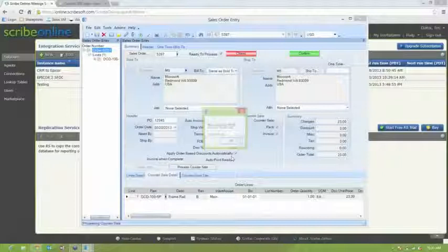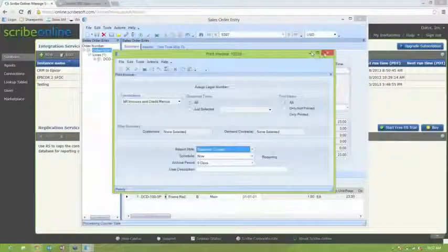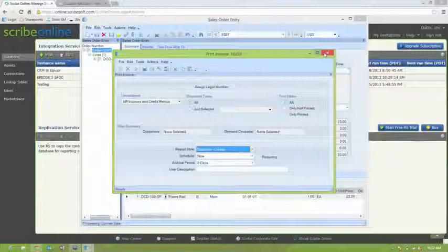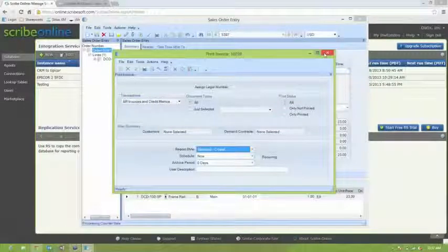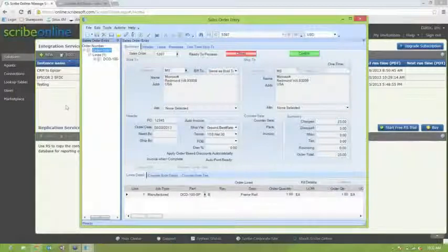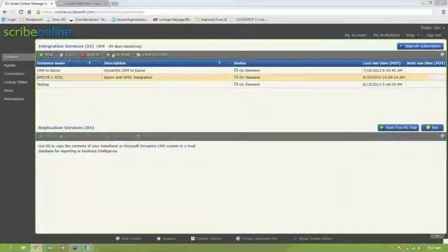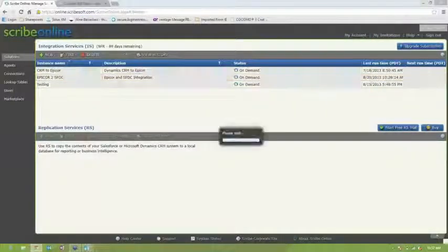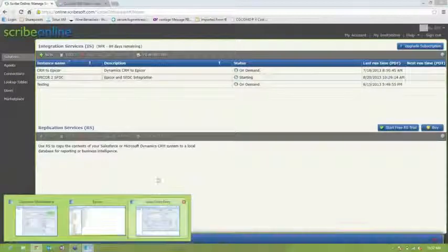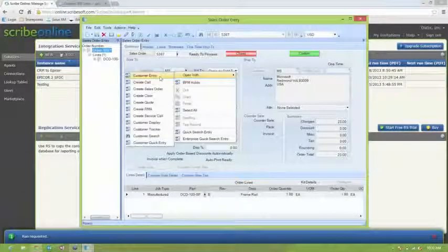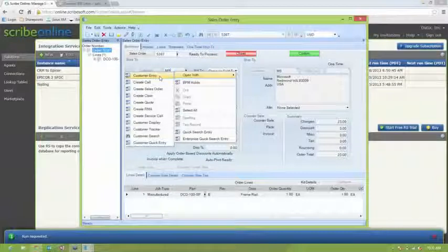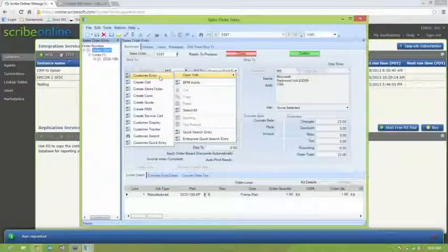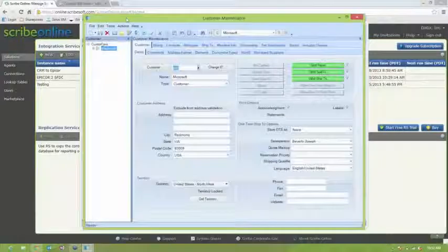Now we're going to go back to Scribe and we're going to process that again on demand. And then while that runs, we're going to go back to customer entry and take a look at the contact that came back from Salesforce and then also the call that was logged.